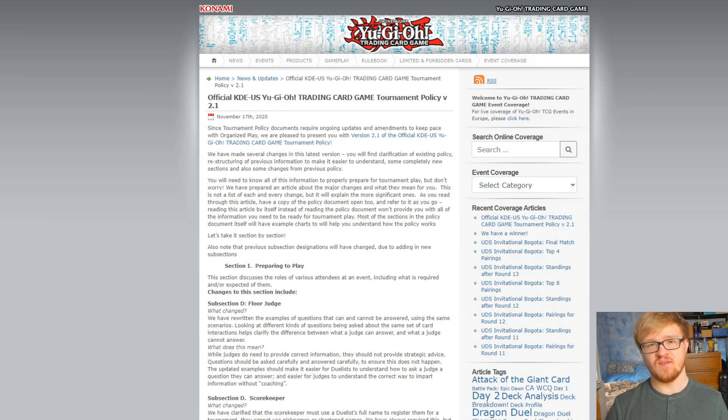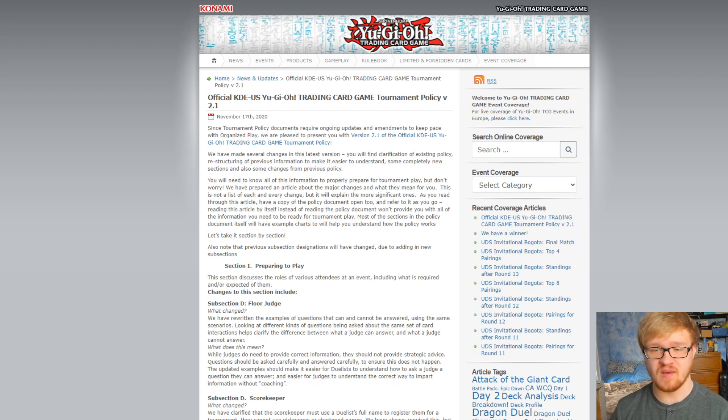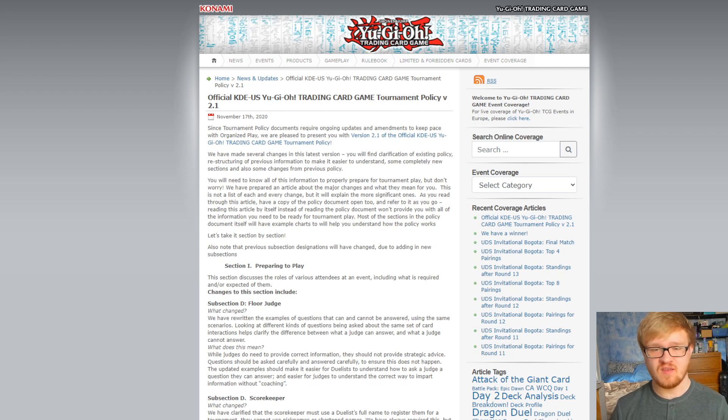What is up guys, DZF here, and Konami just updated Yu-Gi-Oh! in a pretty big way. So they just updated the Yu-Gi-Oh! tournament policy documents.